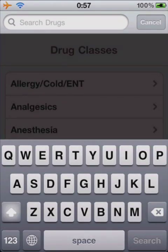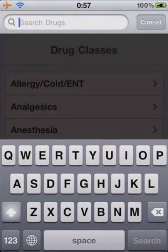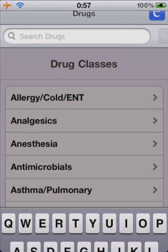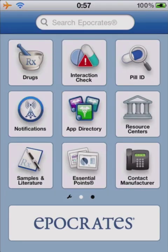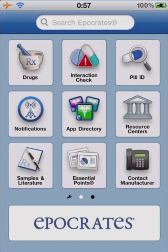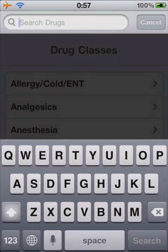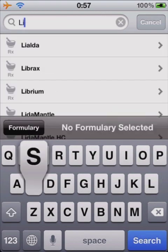What I don't like is they don't have a last viewed list here in the drugs section. They do have one if we go out to the search box — they have a last viewed there. But if you're in the drugs, they don't have a last viewed here. We'll search for lisinopril.